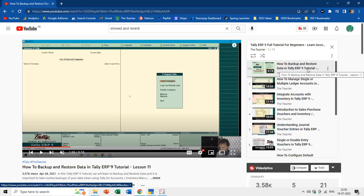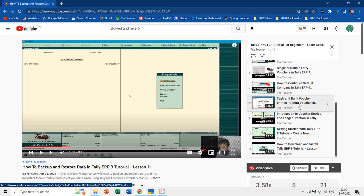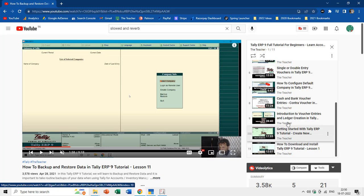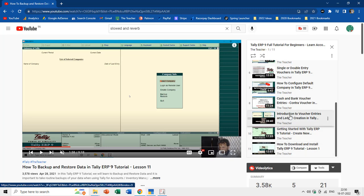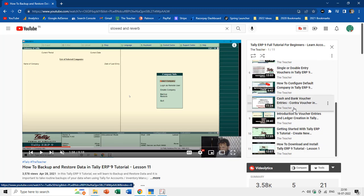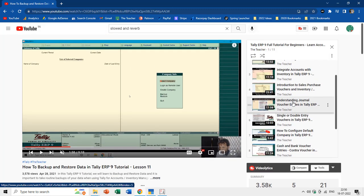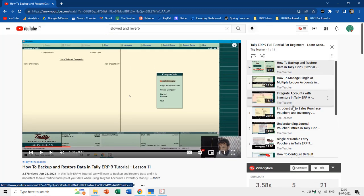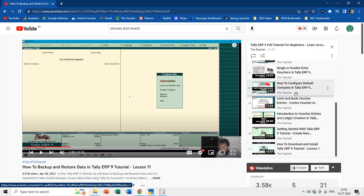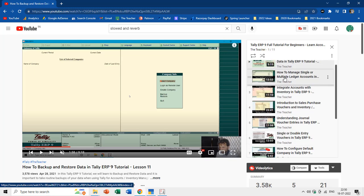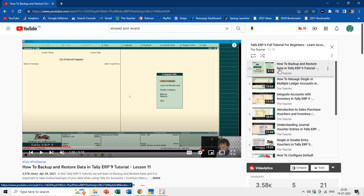Before we begin, I have already published 11 tutorials on different options of Tally ERP 9. You can see the playlist and the link is in the cards and video description. If you are a beginner, these 11 lessons could be very helpful to you. Now let's get back to the voucher types.